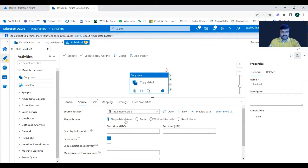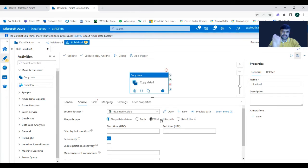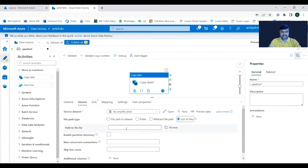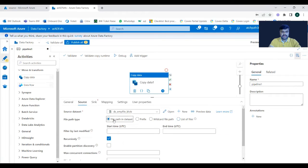The source configuration is done. We have several file path options: a direct file path, a prefix, a wildcard file path — so if the filename matches some particular text you can use that — or you can list files. We specified the file path directly, so whatever matching file exists at that path will be picked up.